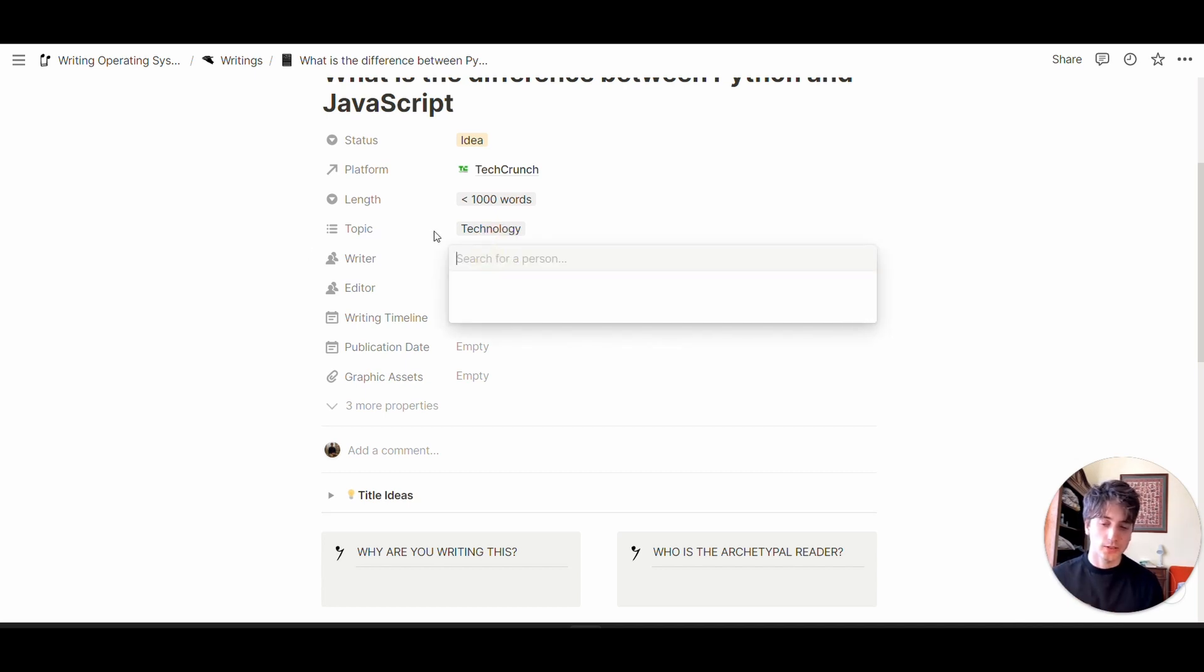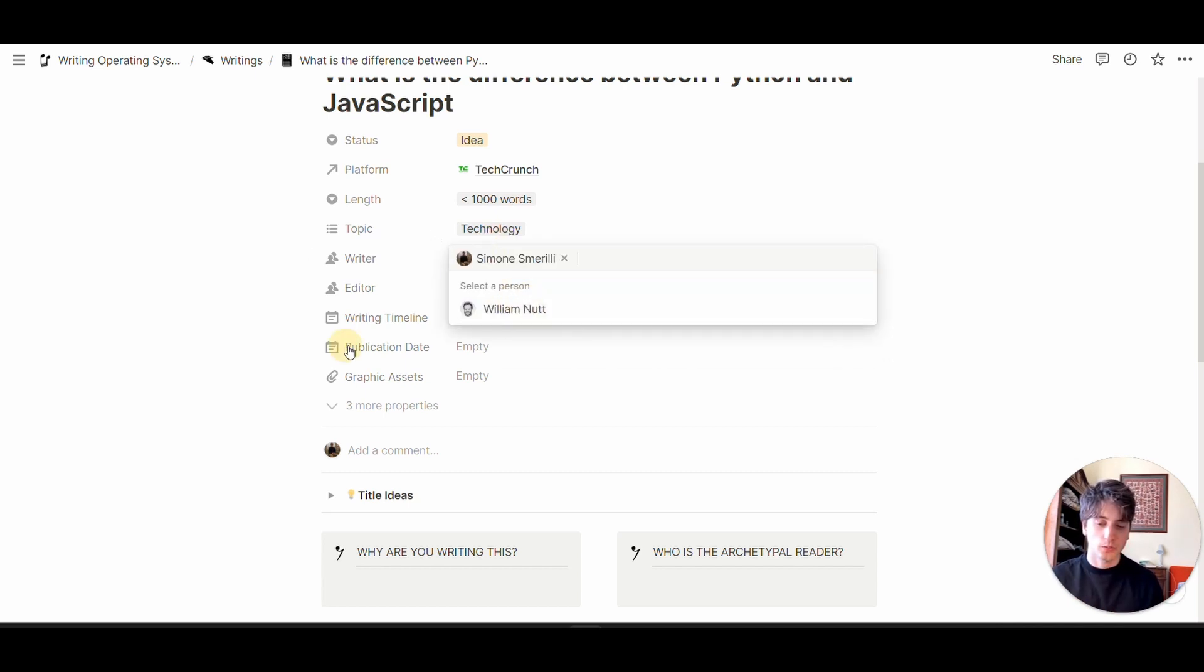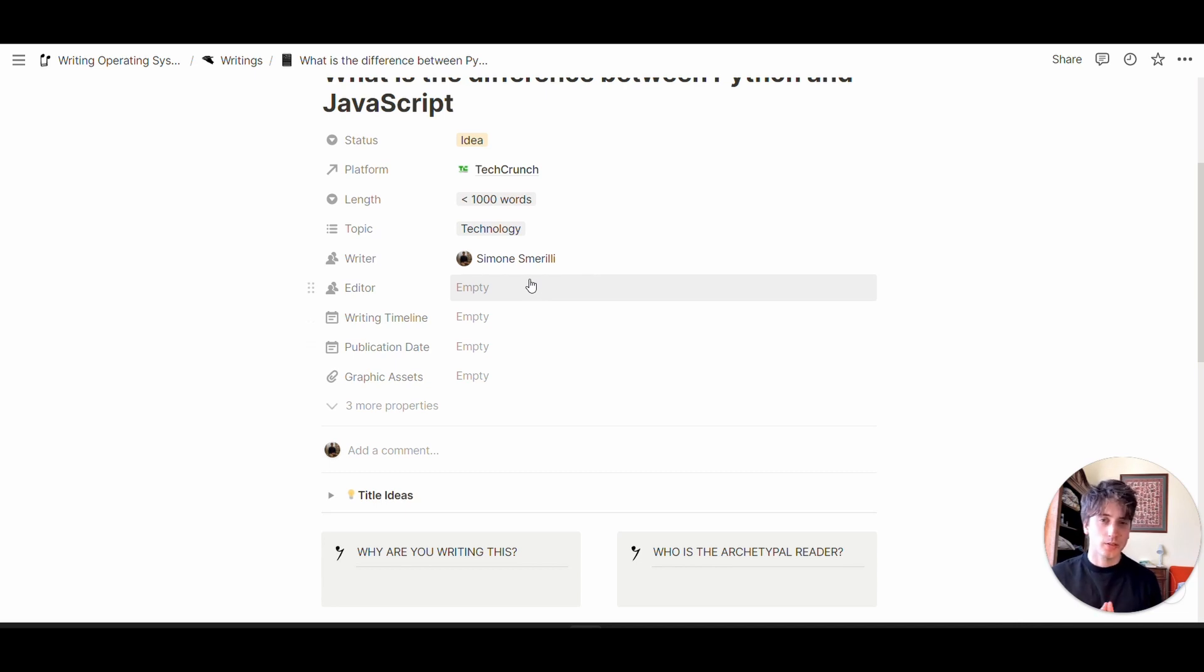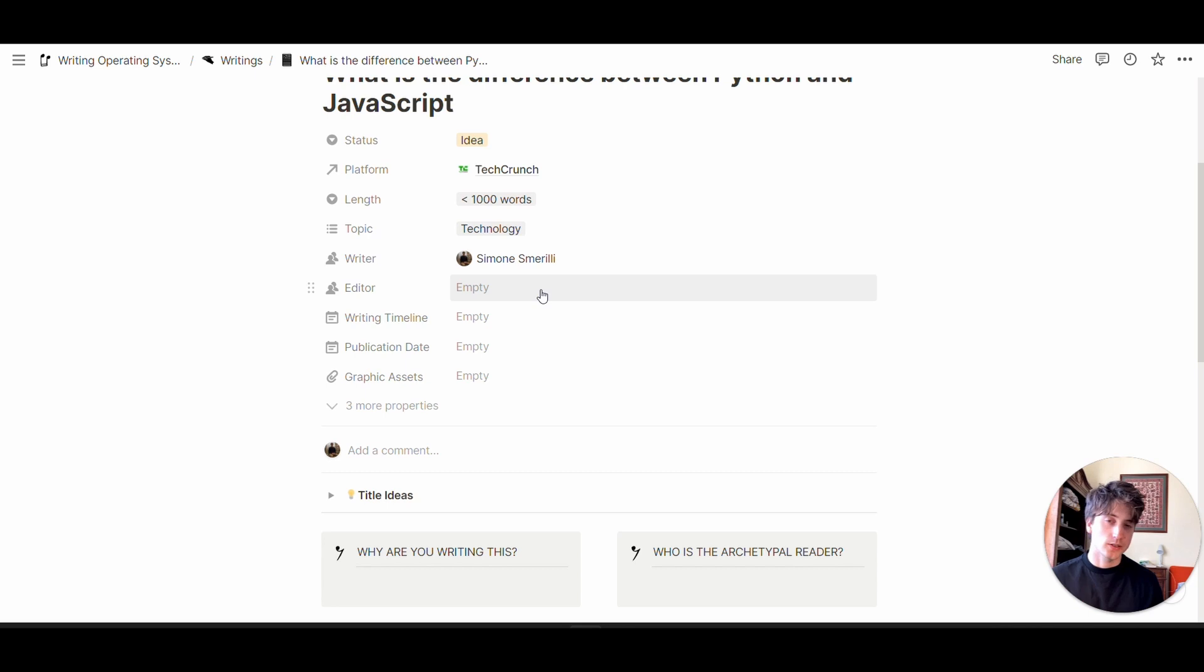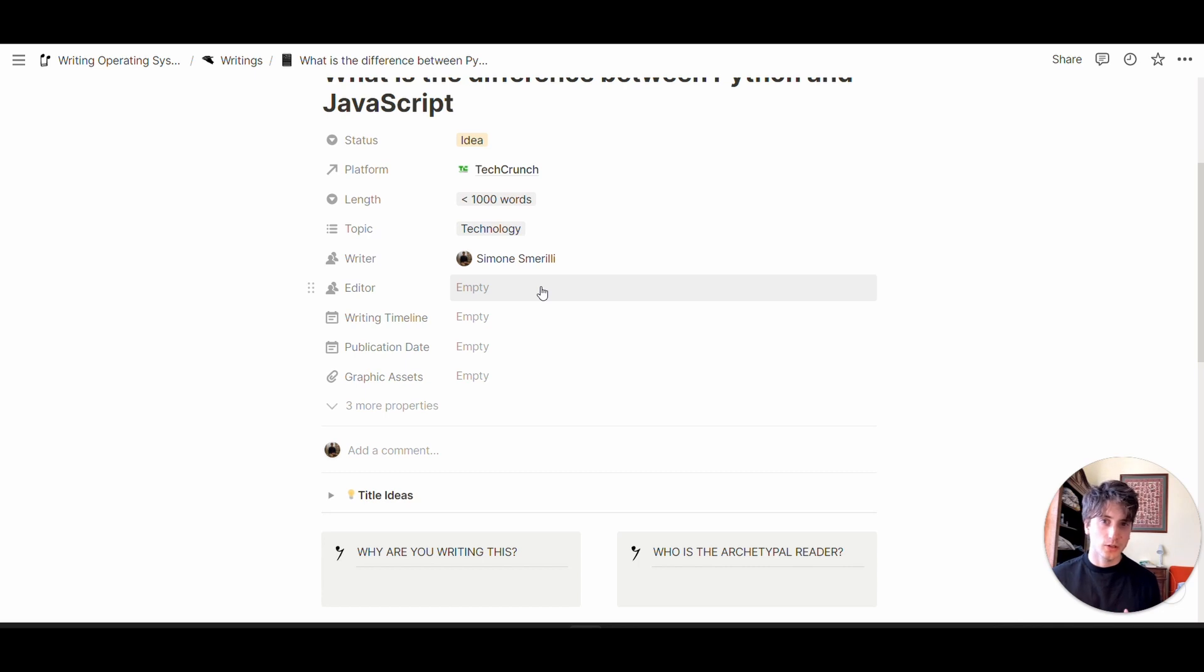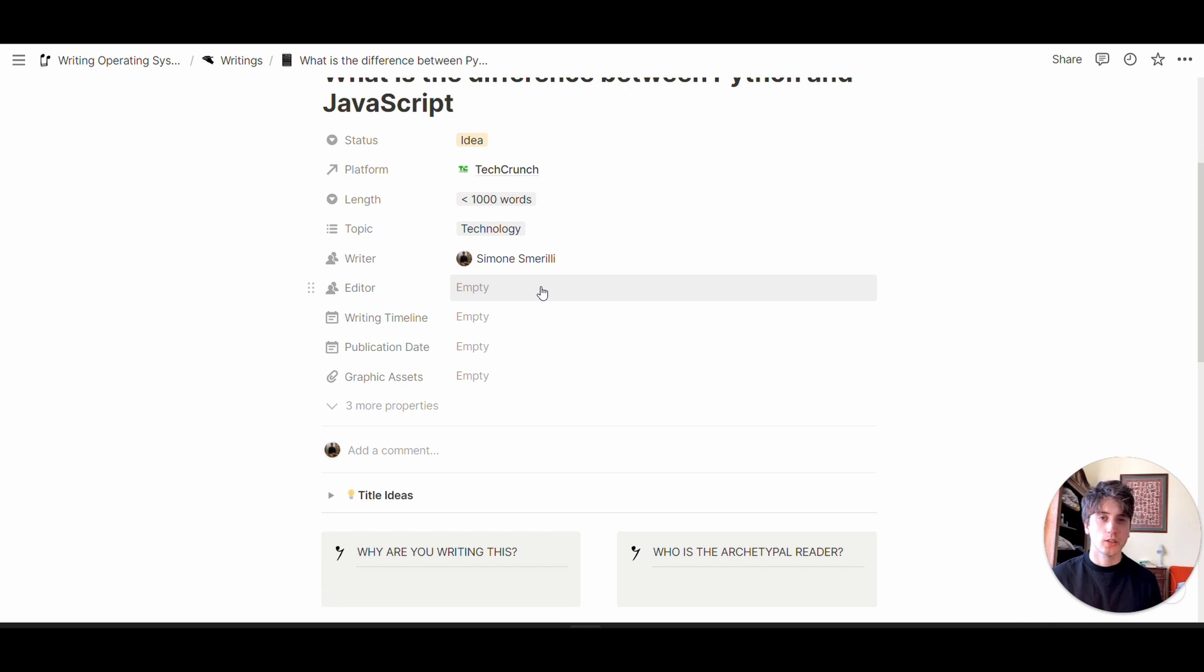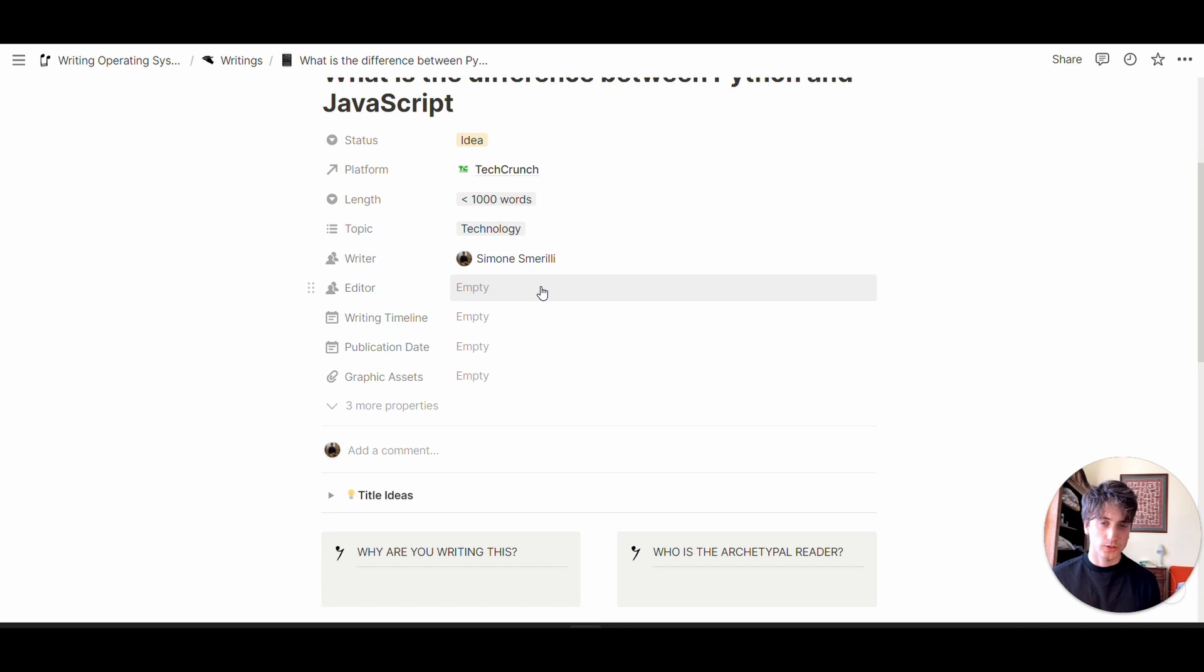Chances are it's you watching this video. The editor can be an external person. If they're part of your Notion workspace, you can select them from here. Otherwise, this is going to be empty. But the idea of this system is to be a comprehensive place that's centralized and optimized for collaboration, both for writing and editing.